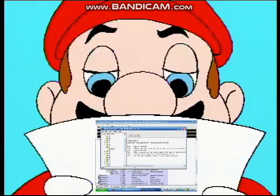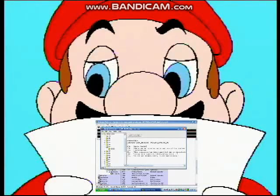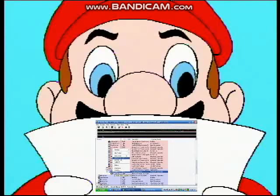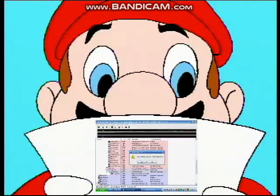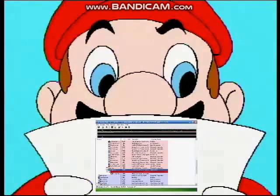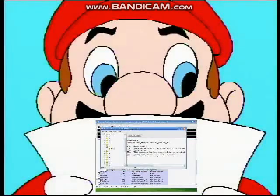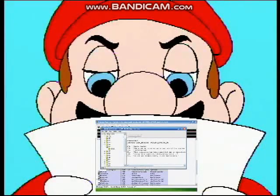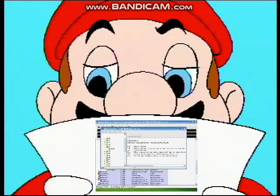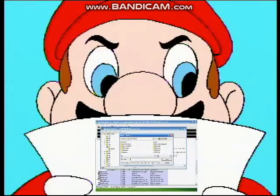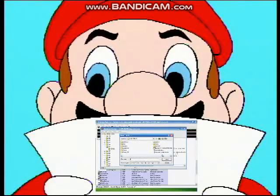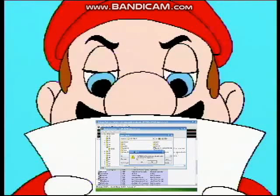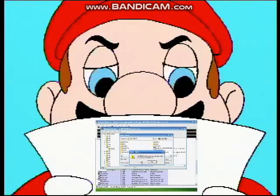After that, go back to your Task Manager, find explorer.exe, and hit kill process. Use Alt+Tab to go back to Resource Hacker, hit compile script, go to file, save as, and then find explorer.exe, click explorer.exe, hit save. When it asks you to replace it, click yes.